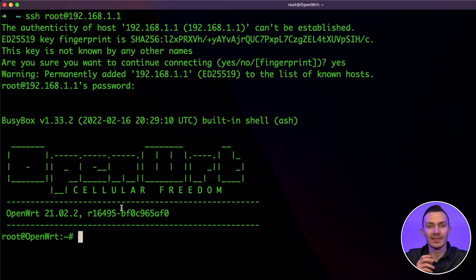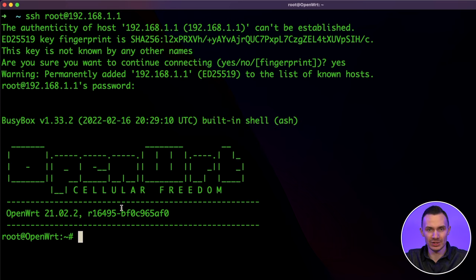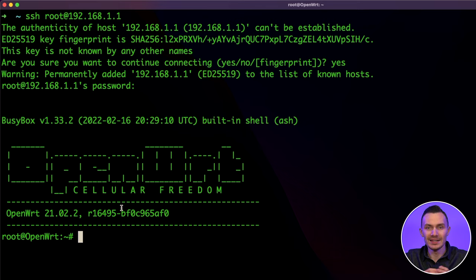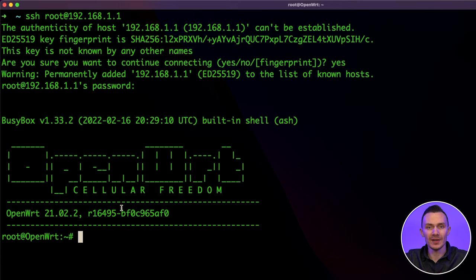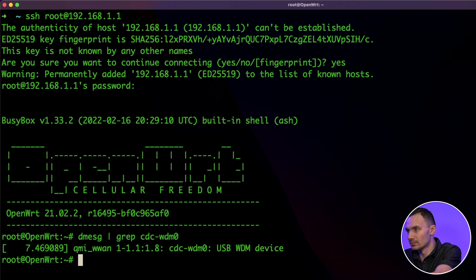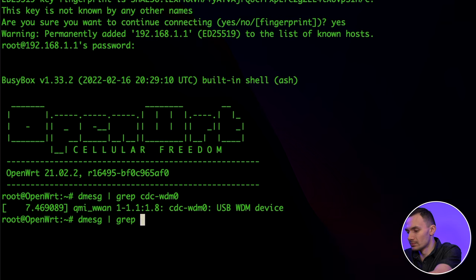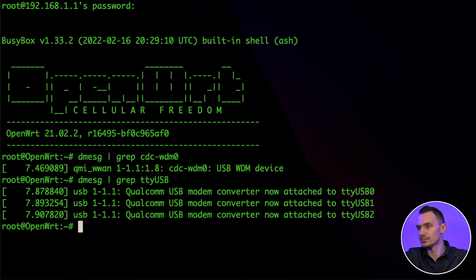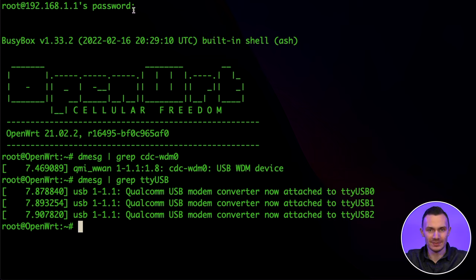Now that we have logged in over SSH, we'll first run the dmesg command and check the output for cdc-wdm0 and tty-usb. These interfaces are the cellular interface and the serial interface, respectively. And as you can see, we have both of those interfaces. We're off to a good start.